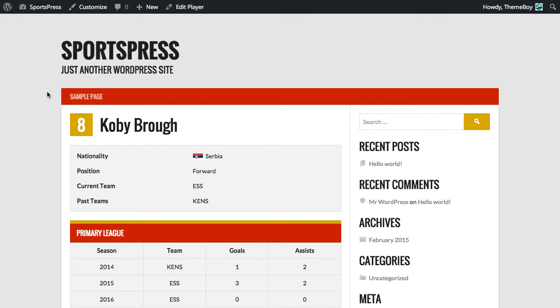If you don't have a SportsPress Pro license yet, go ahead and grab one from ThemeBoy.com. Thanks for watching, and I'll see you in the next video.